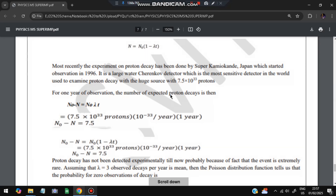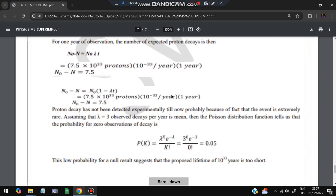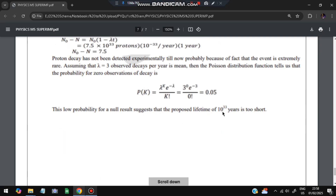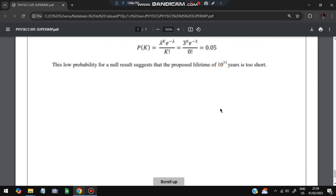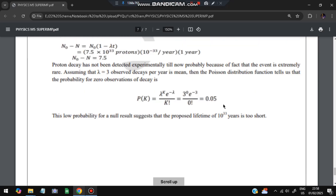Using the Poisson distribution function, the probability of zero observed decays is 0.05. This means the proposed proton lifetime of 10^33 years is too short. That's all for Module 5 — don't miss any of these questions. Please do like and subscribe; thank you so much for watching, and I'll see you in the next one.